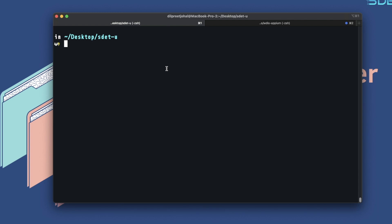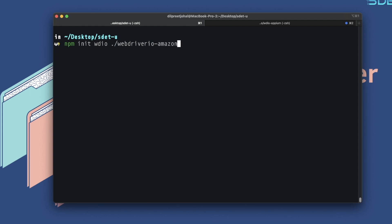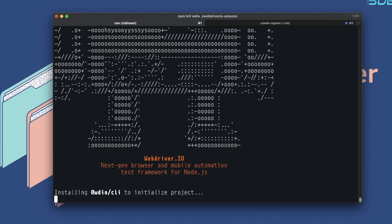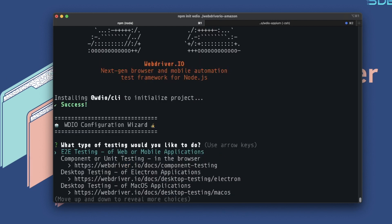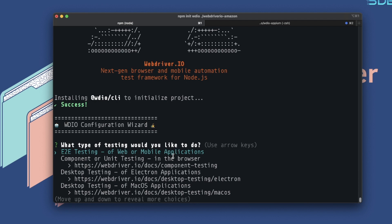I have my terminal open and I'm already in the folder where I want to create my project. Make sure you go into the folder where you want to create your WebDriver.io project. To create a new project, simply type `npm init wdio` and then add the path for your project. In my case the path is `webdriverio-amazon` — so within my existing folder it will create a new folder called webdriverio-amazon and do all the initialization there.